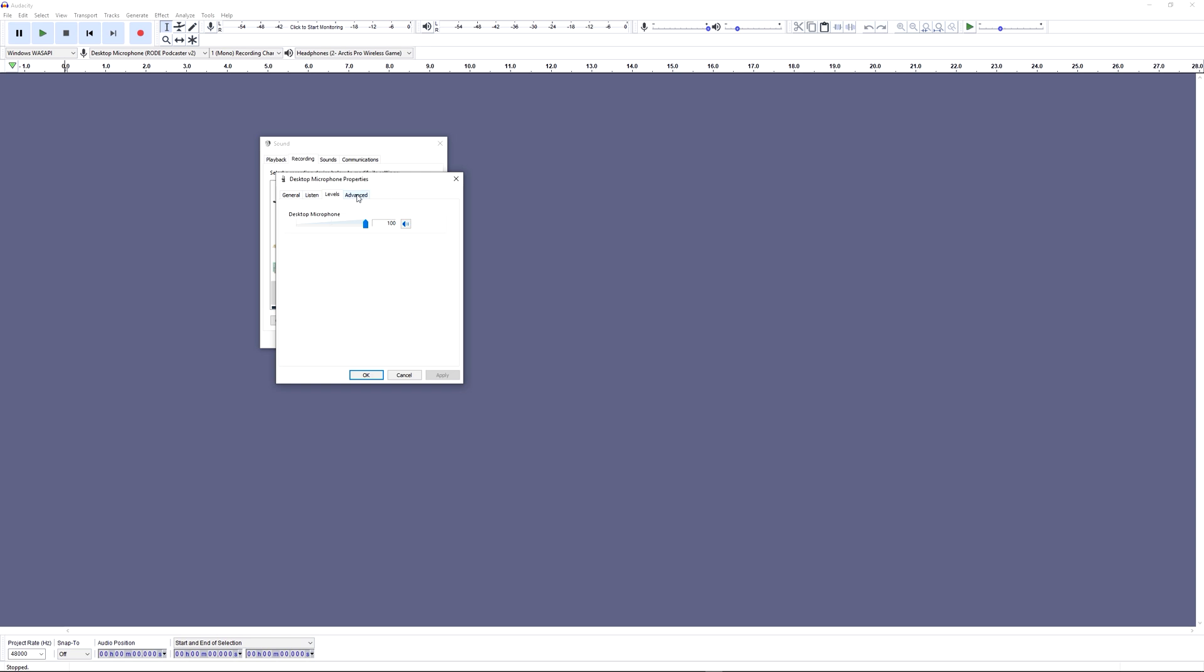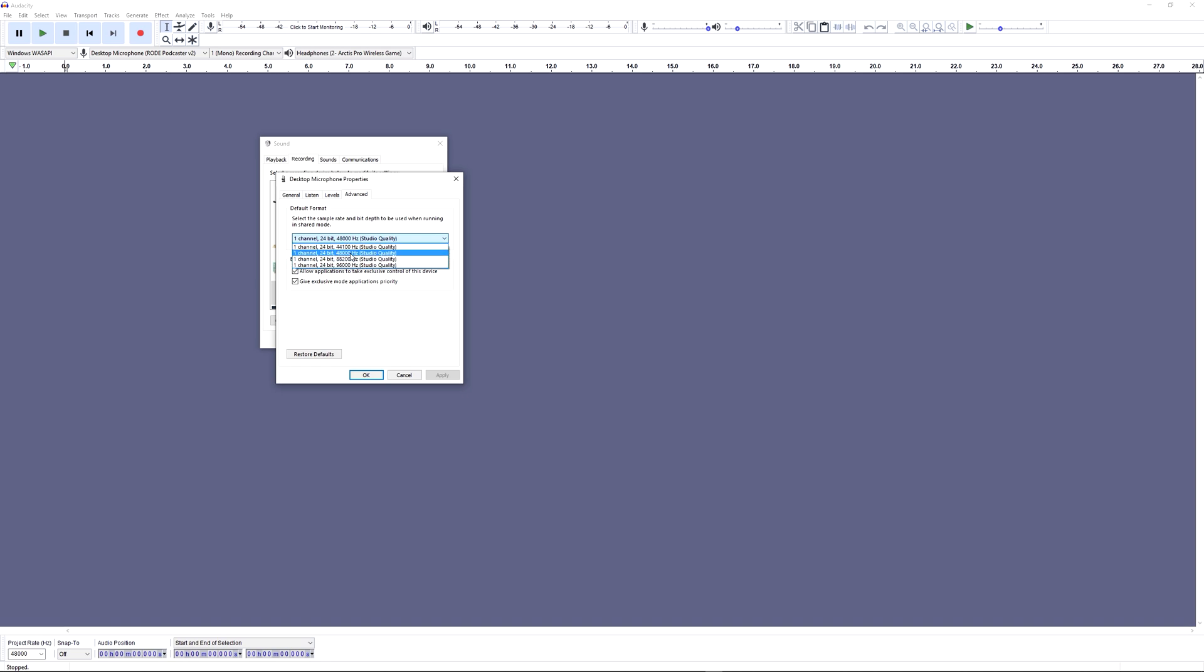Under the advanced tab, choose 48,000 hertz. Depending on your microphone you may have different options here, but choose the closest you can get to what I've selected. So if possible 48,000 hertz, but otherwise you can leave it at 44,100 hertz if that's the closest alternative that you have.